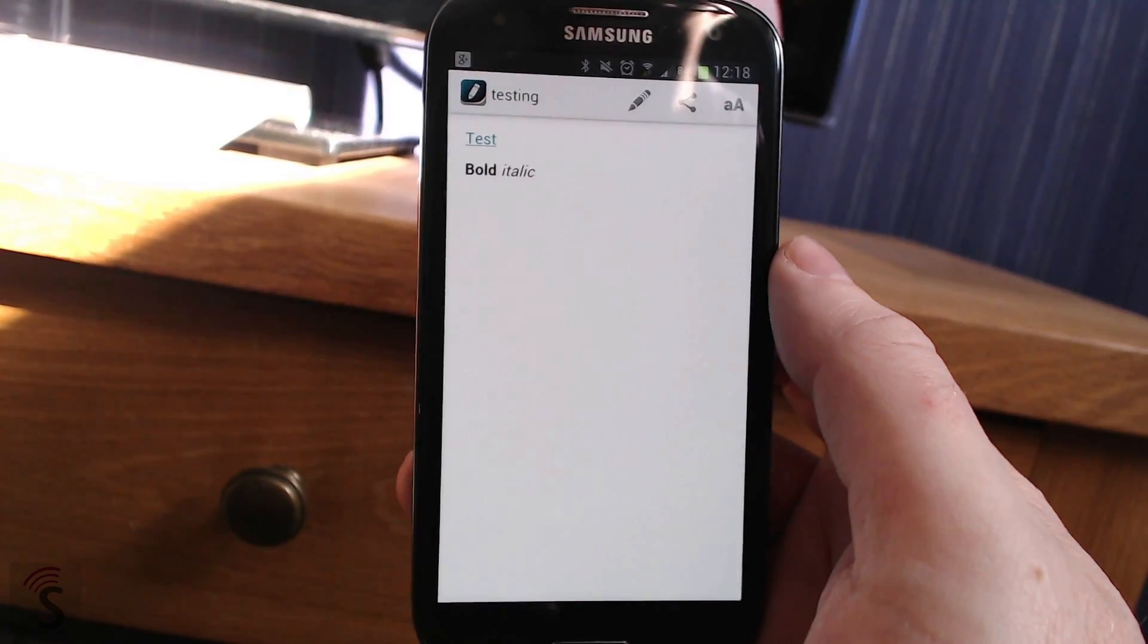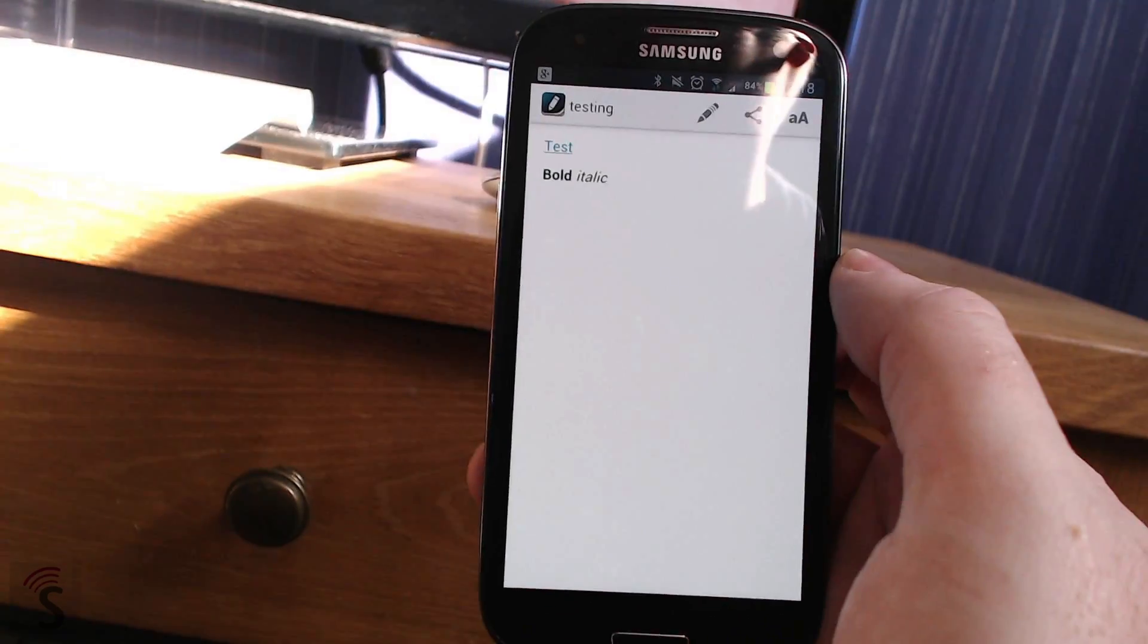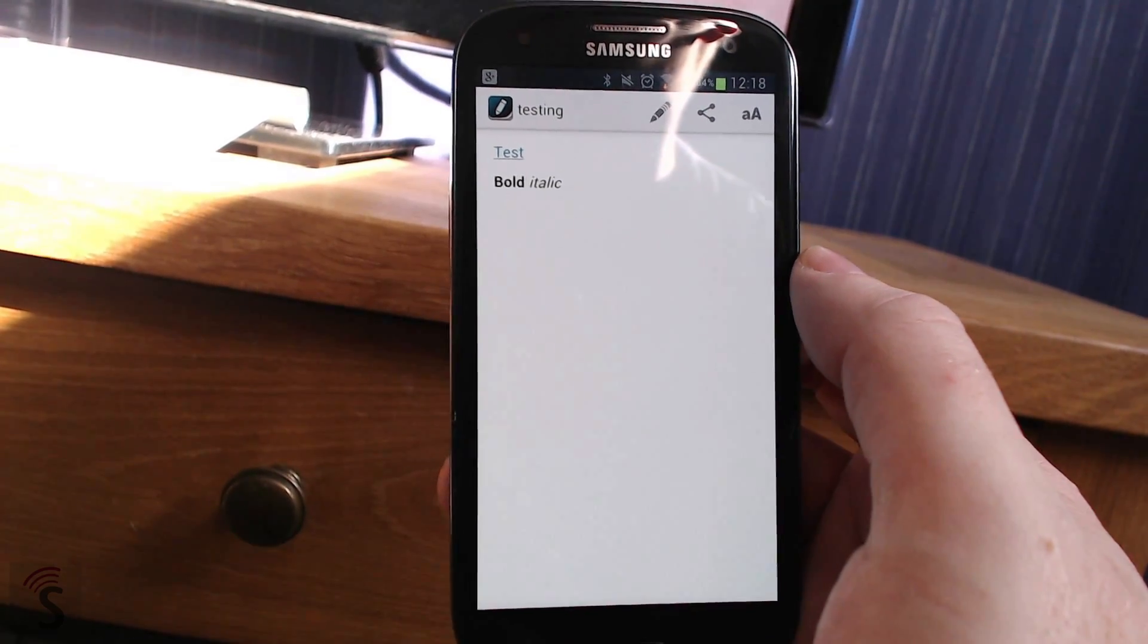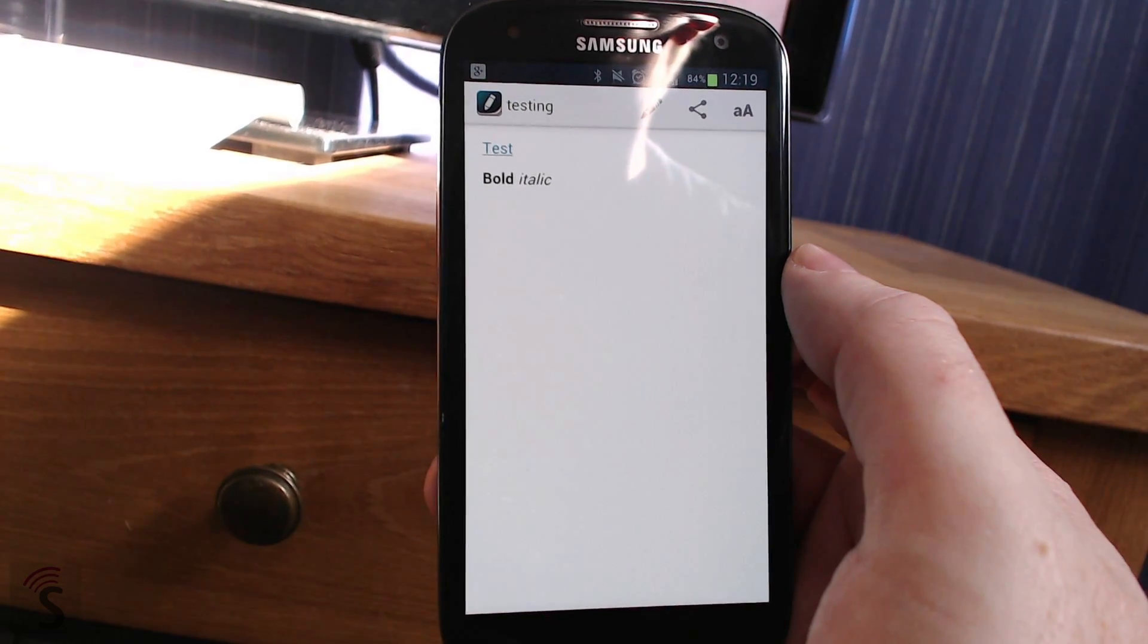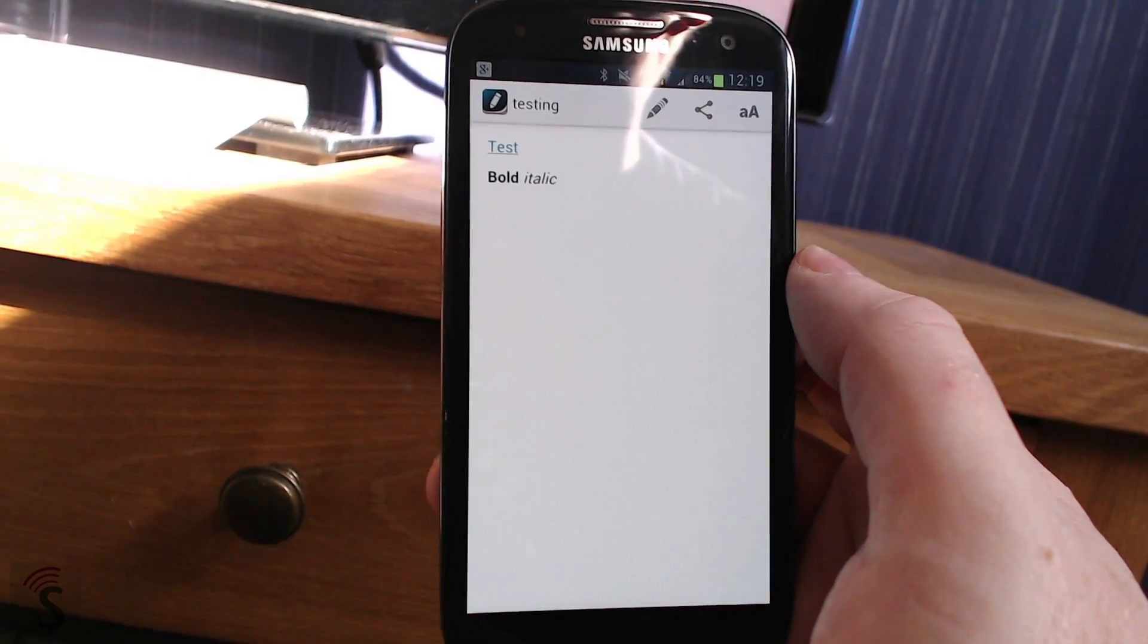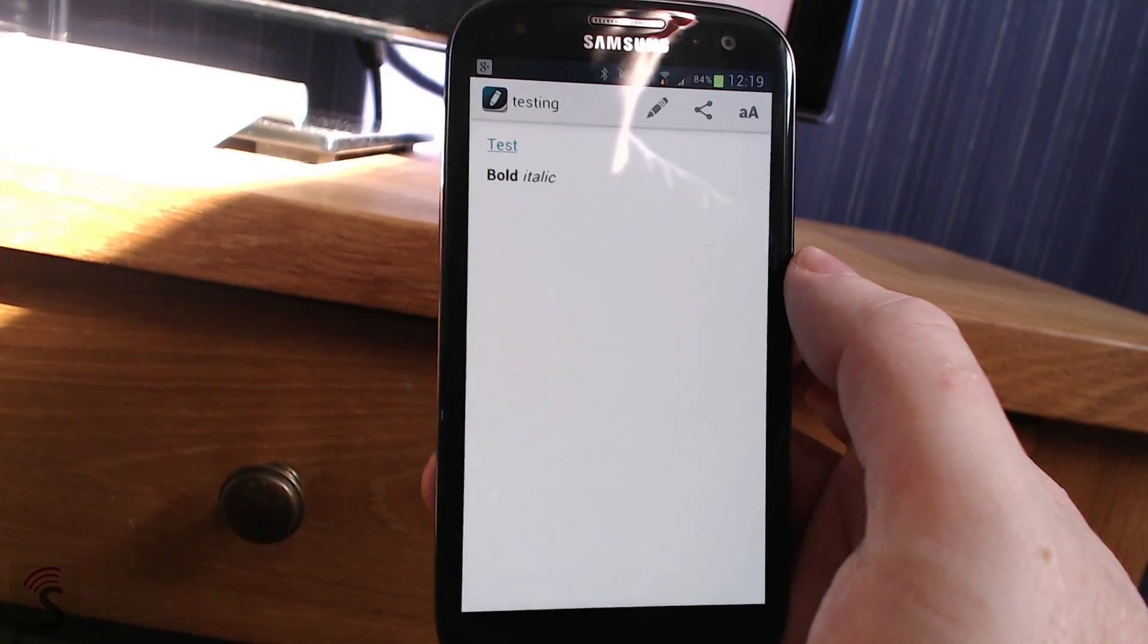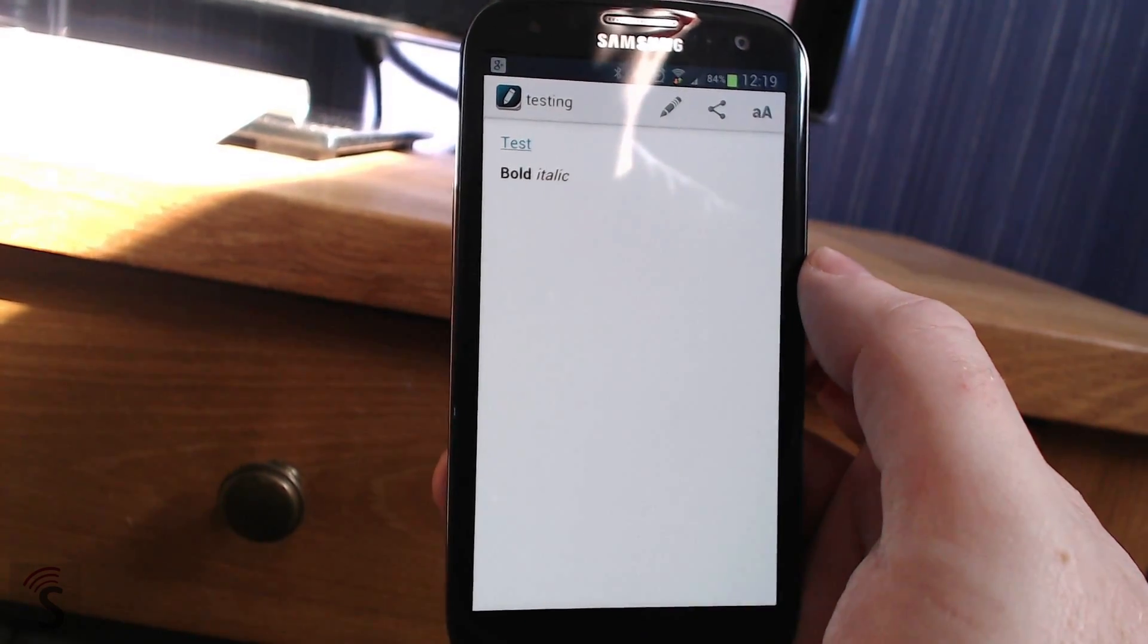So I can highly recommend draft for Android. It's just as good as ByWord. Really good app for markdown coding, markdown writing, and a text editor. So this is the best text editor in the Google Play Store at the moment. It works awesomely good. I can highly recommend draft for Android. Go get it. Okay, bye.